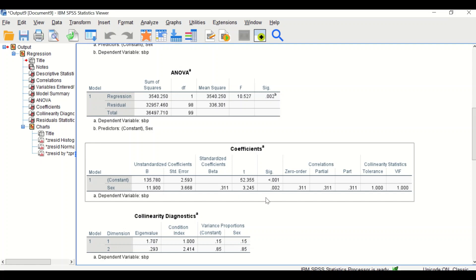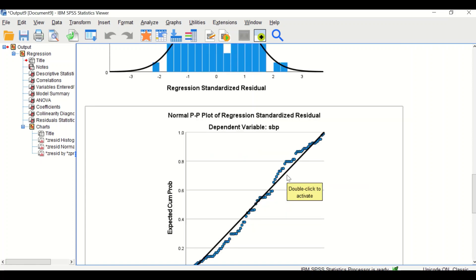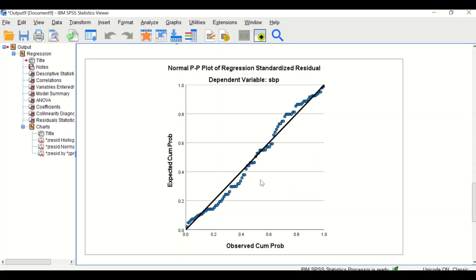The next graph shows the regression standardized residuals for the dependent variable systolic blood pressure. The Normal P-P plot of standardized residuals is also shown — the circles or dots should be aligned along the diagonal line. This is the way to perform simple linear regression with a binary predictor in SPSS.